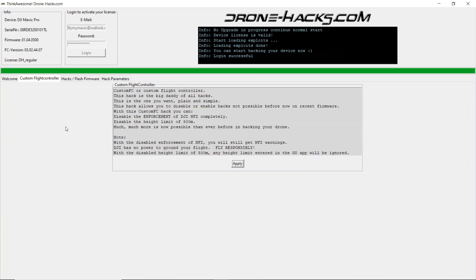Welcome to video number three in the drone hacks video guide. In this video we're going to take a look at the custom flight controller. Custom flight controller allows you to remove altitude limits and disable the no-fly zone enforcement. You'll still get no-fly zone warnings in the app, and when you disable altitude limits you'll still have the programmed 500 meter limit in the Go app, but any value entered will be ignored. You will also get pop-up prompts about the no-fly zone in the app — this is recommended to use a modded app if you want to get rid of those.